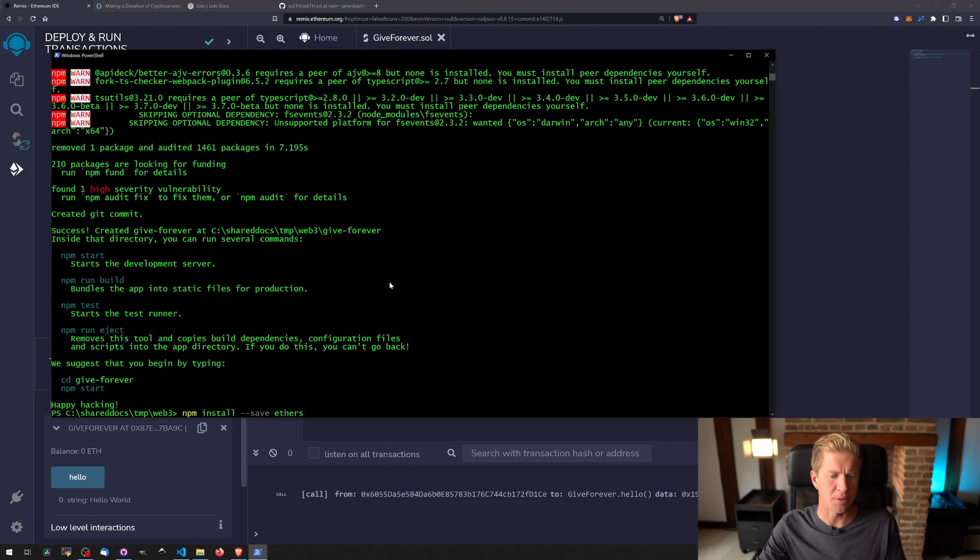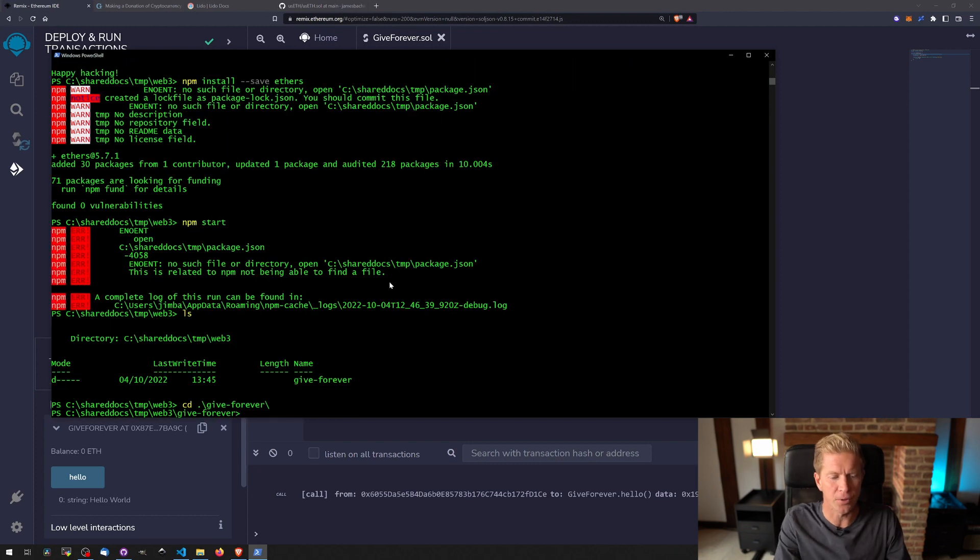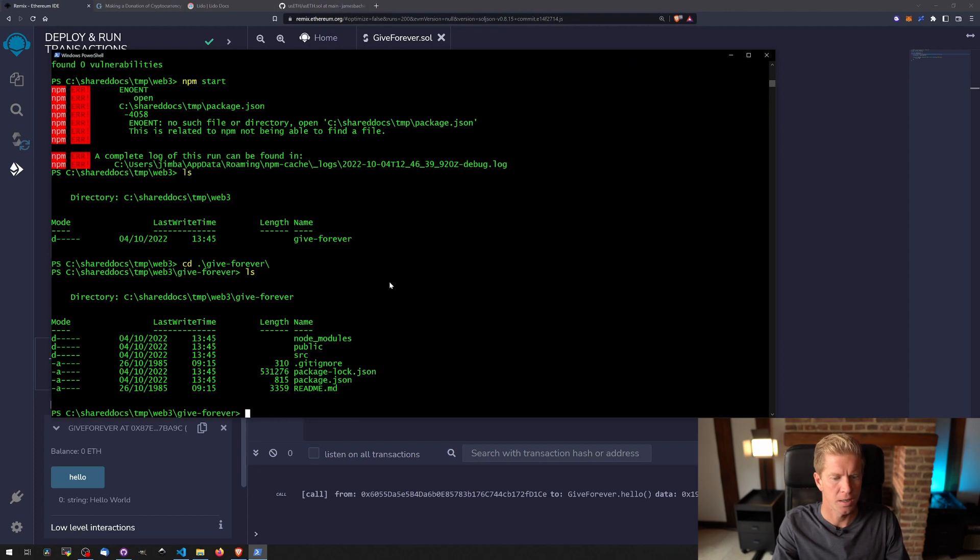To do this, we're going to npm install --save ethers. Let's move into the GiveForever directory and run npm start.